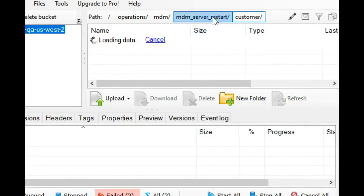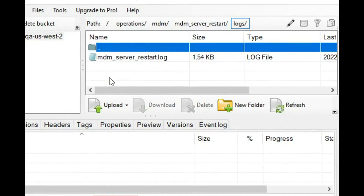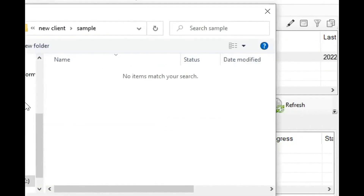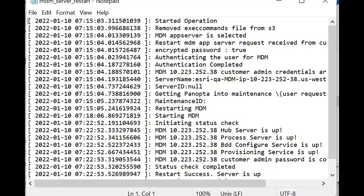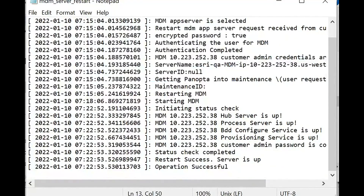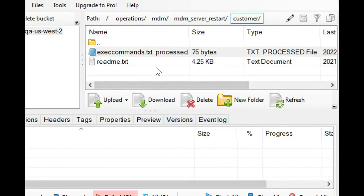Let's check the logs as well. We'll go to logs under server restart and download the log files to local. Opening the logs file, we can see the server status and the activity progress — when it was started and when it completed. This is how the restart from the self-service tool using S3 Browser is completed. Customers can use this tool to restart one-node servers for which they don't have Putty access.